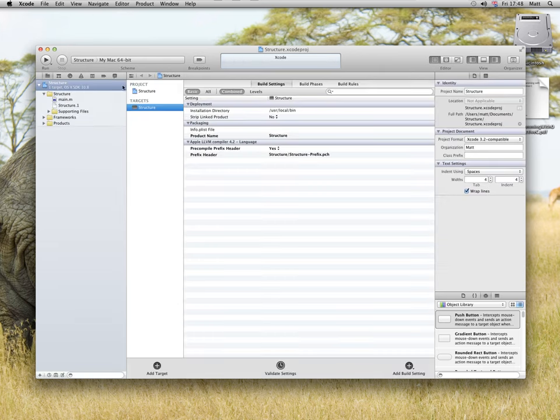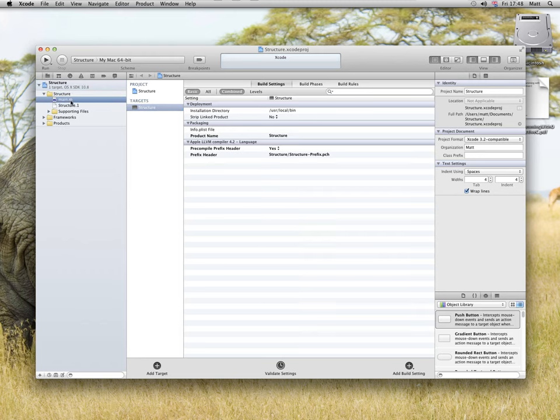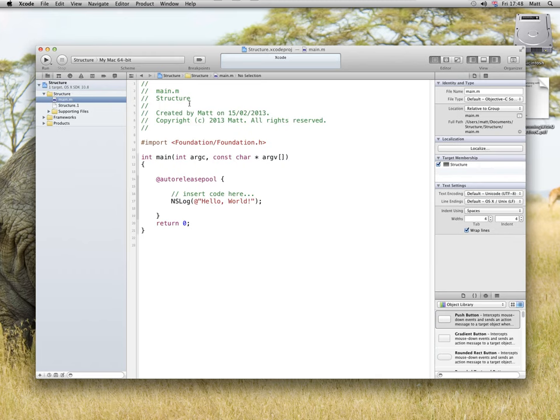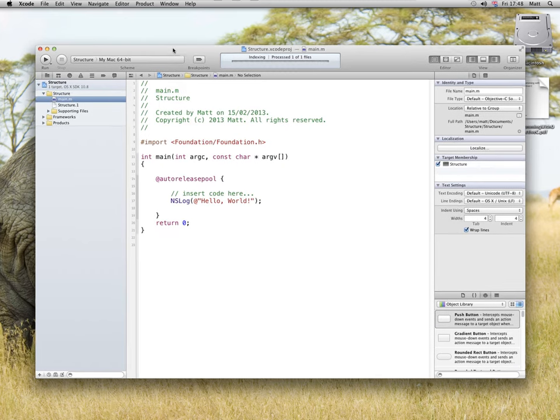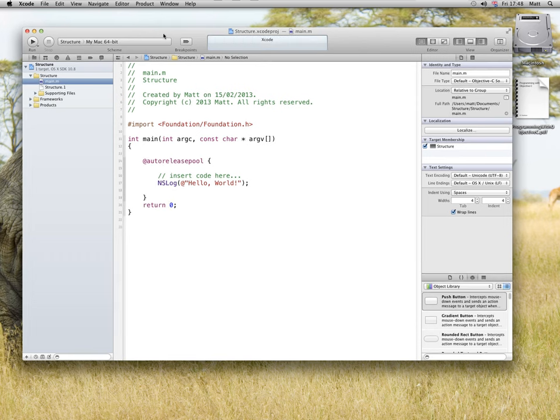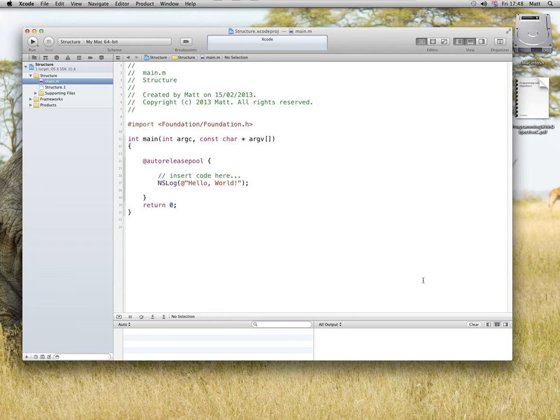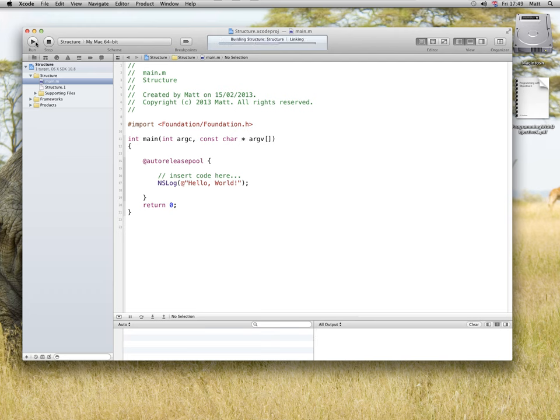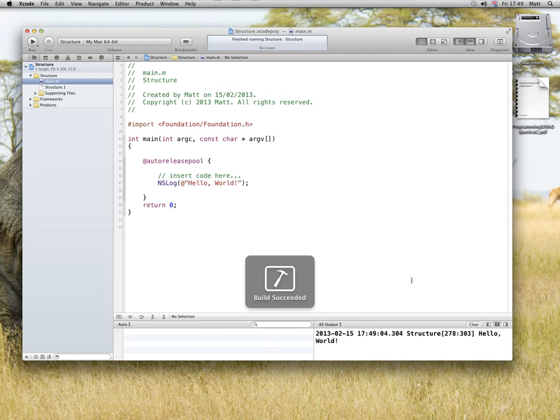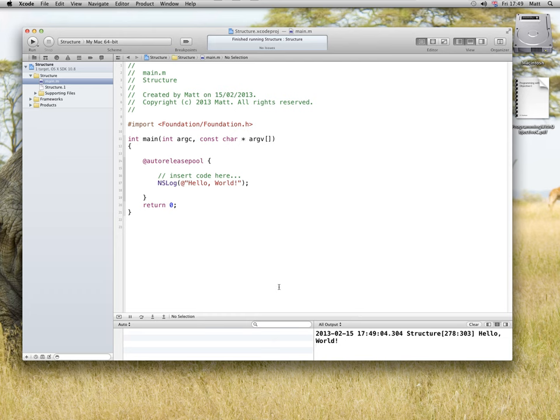So I start with a main.m file, and if I run this in the command output window you'll see it'll output the hello world, that's an NSLog message being sent to the NSLog terminal.